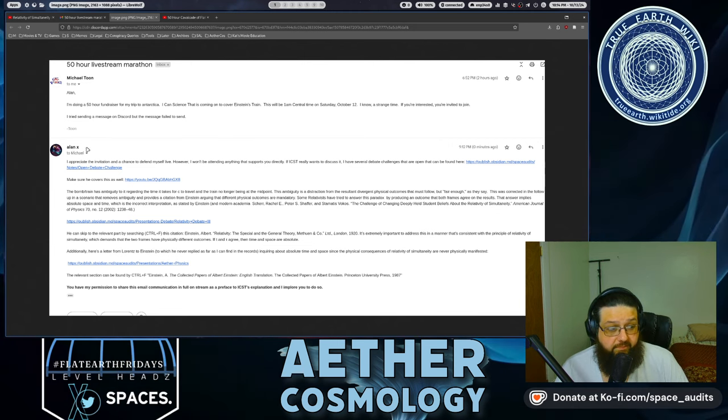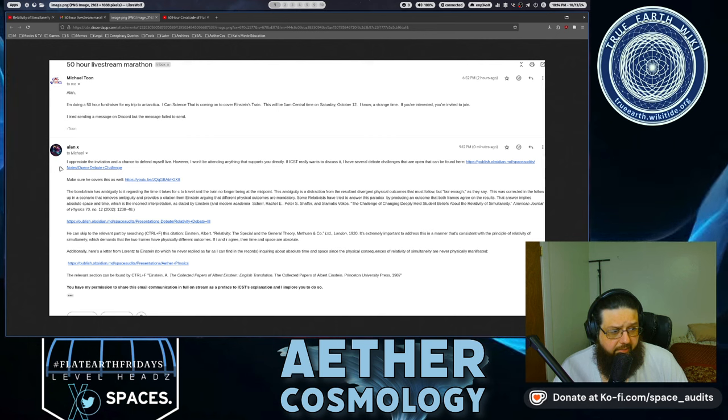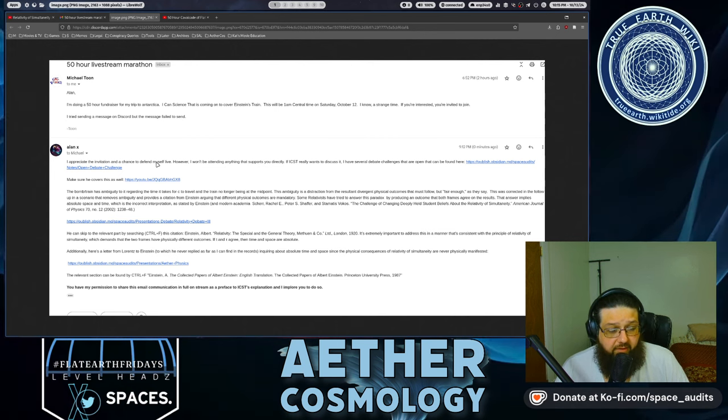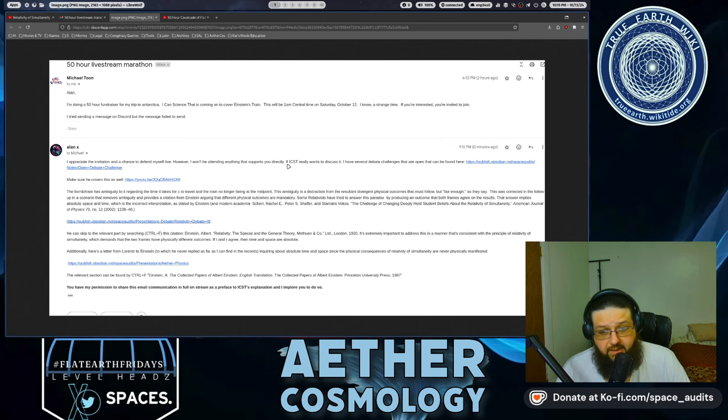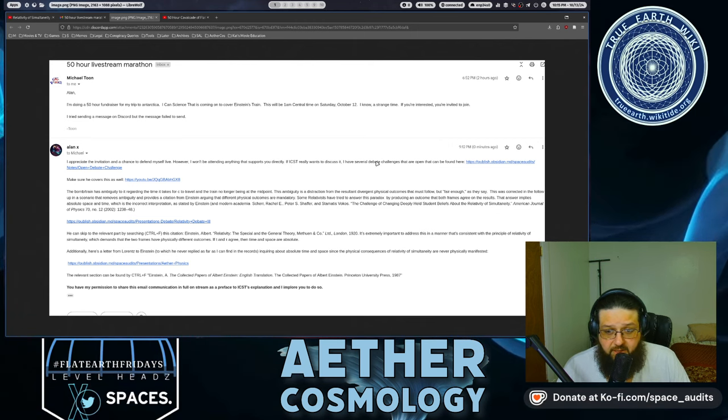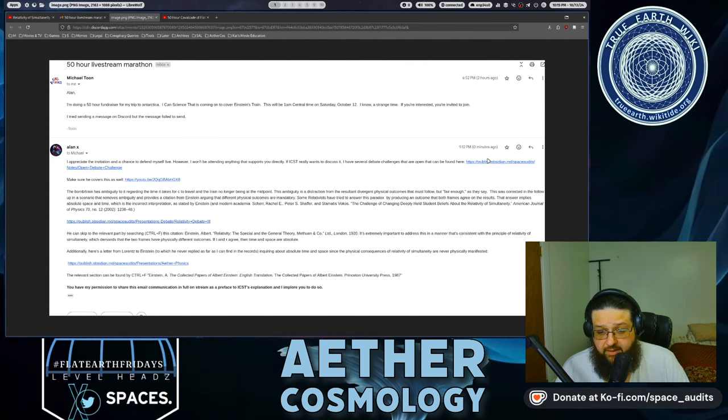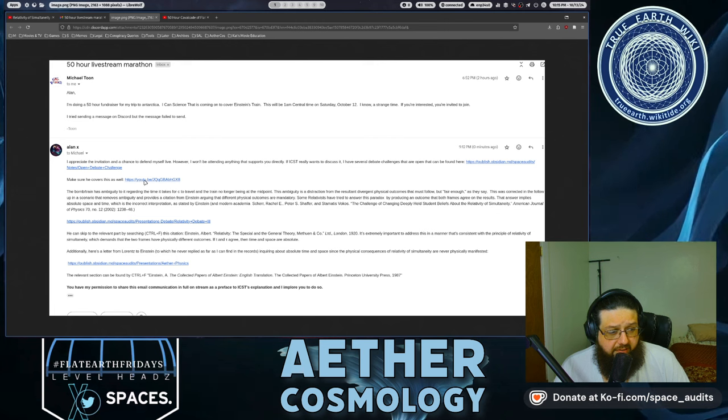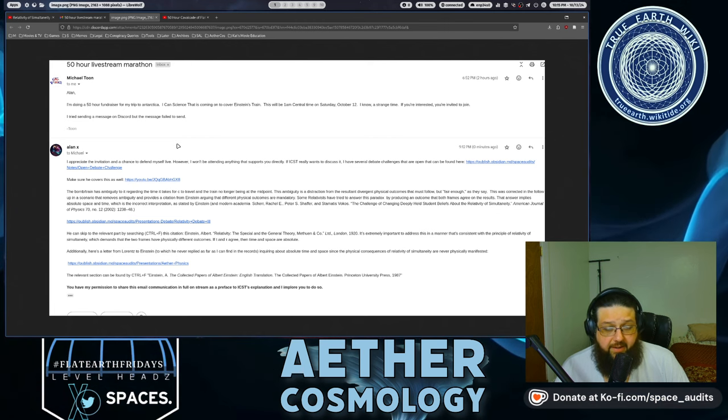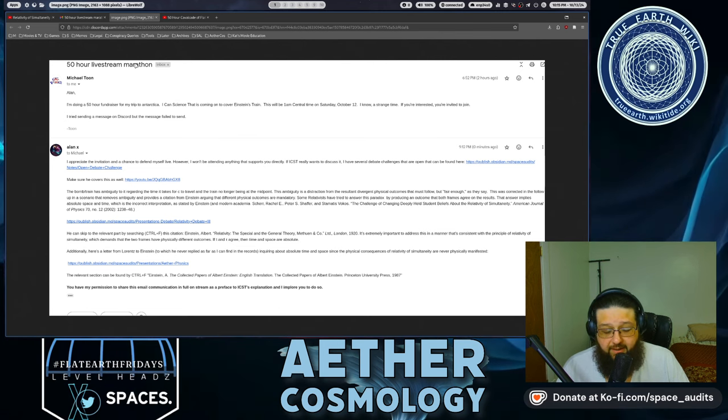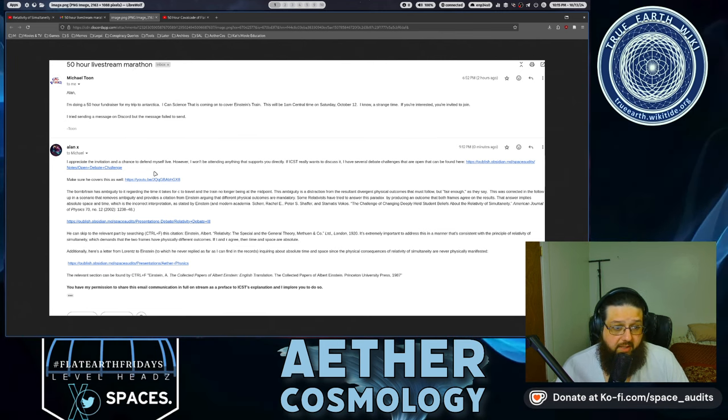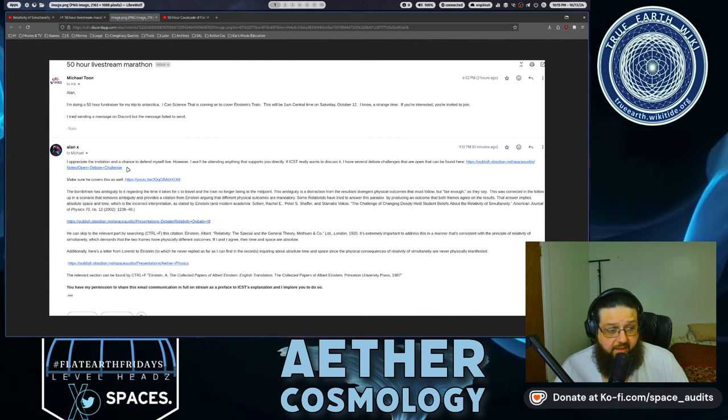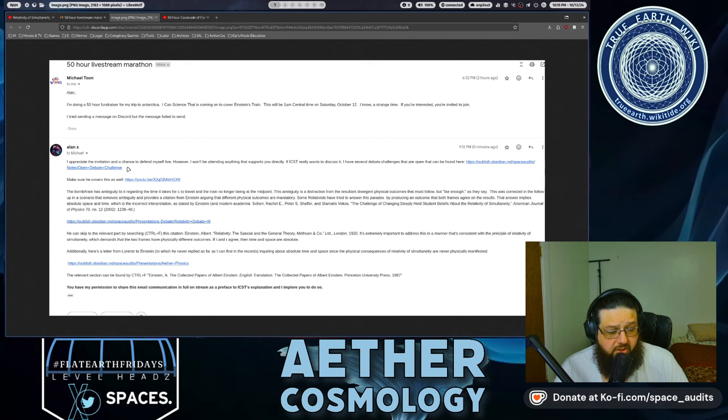Well, thank you for the invitation. So here's what I replied with. I appreciate your invitation and chance to defend myself live. However, I won't be attending anything that supports you directly. If I can science that wants to discuss it, I have several debate challenges that can be found here, and I provided a link there.